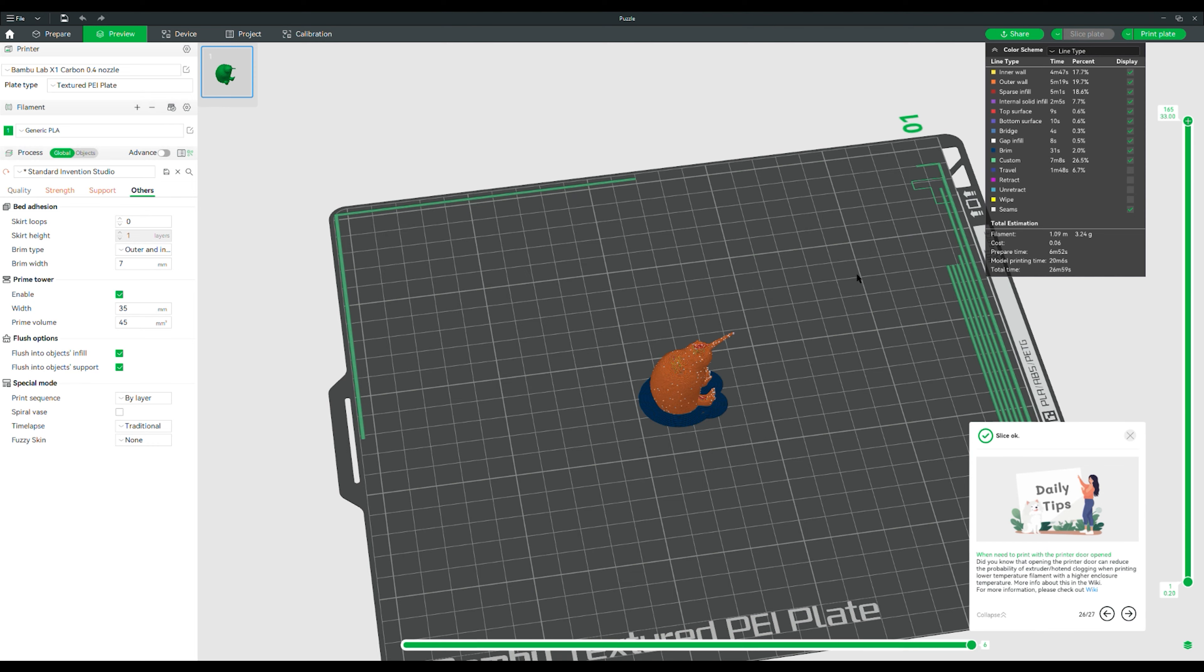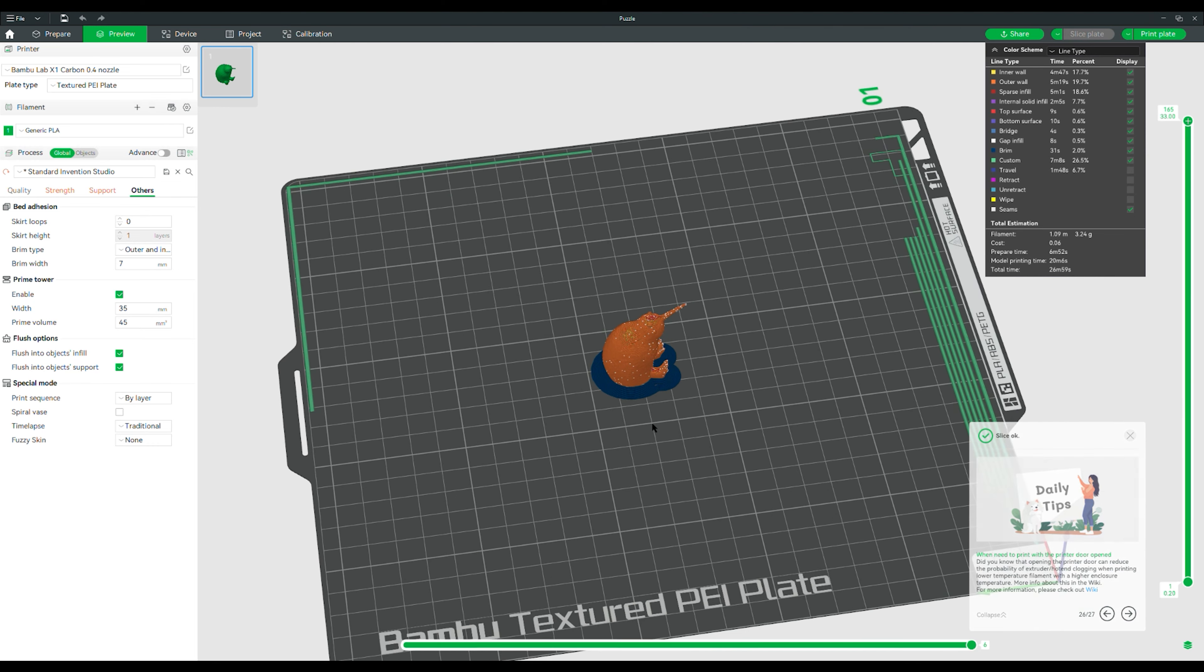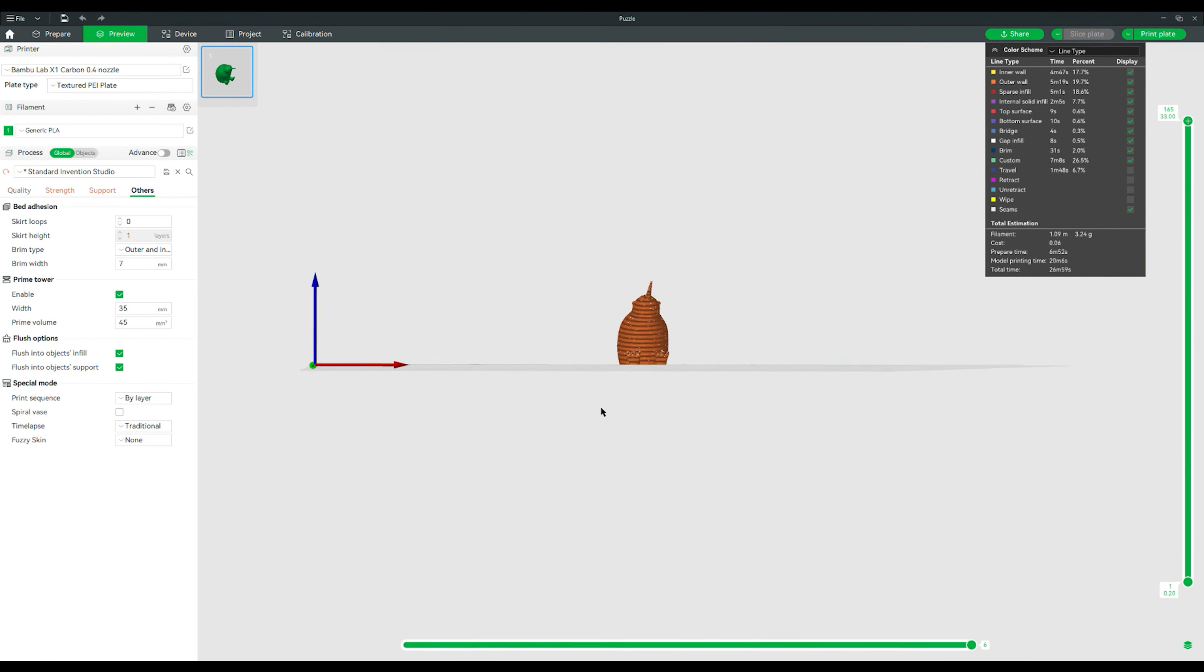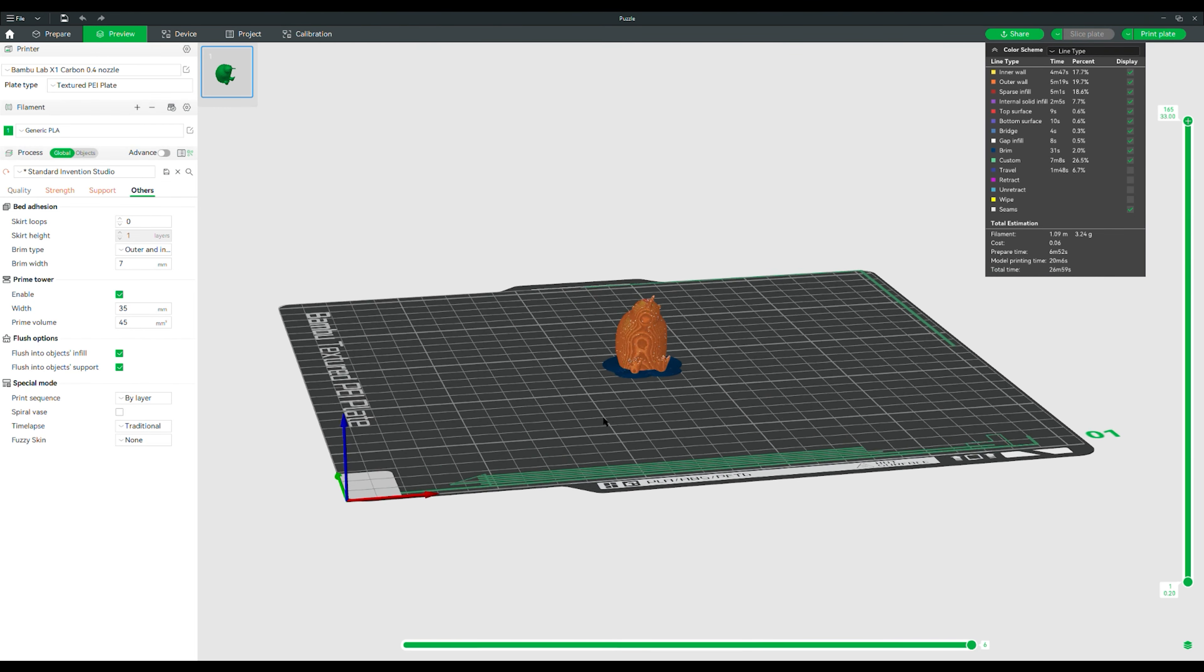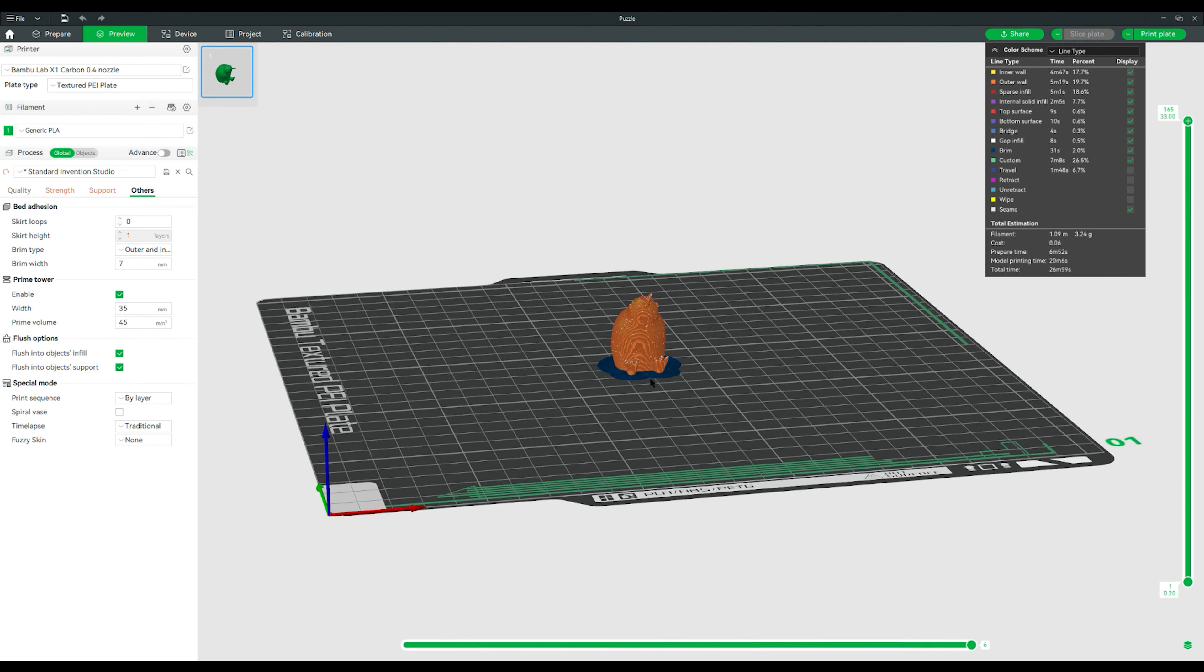Now we're going to slice the plate. This means it is turning that file directly into what the printer can actually understand. And we have that preview here. It says export the slice file now. So if I go here, I've already clicked slice. Now I come here. We have to go into the dropdown and export plate sliced file. This will allow me to save it as a .3MF file. And we're going to save it wherever we'd like to.